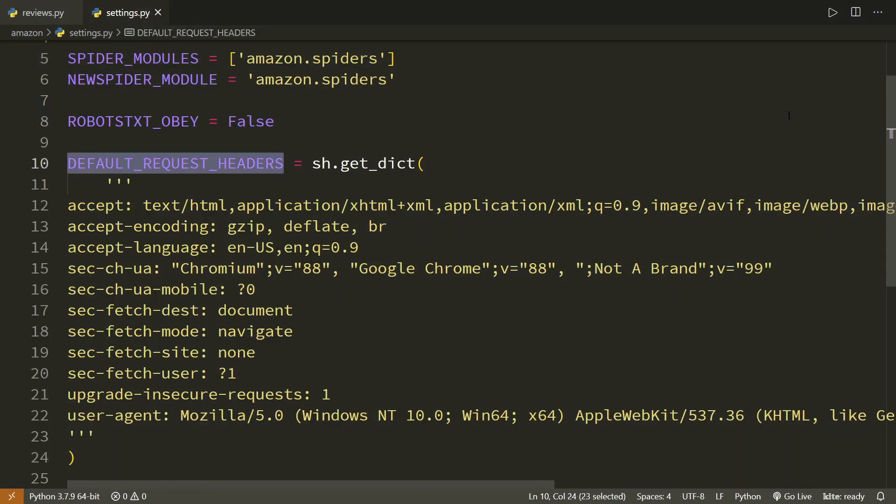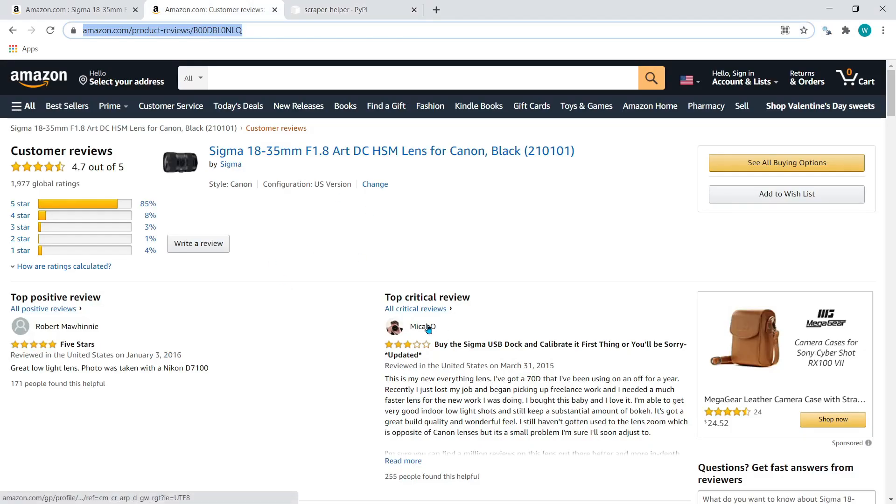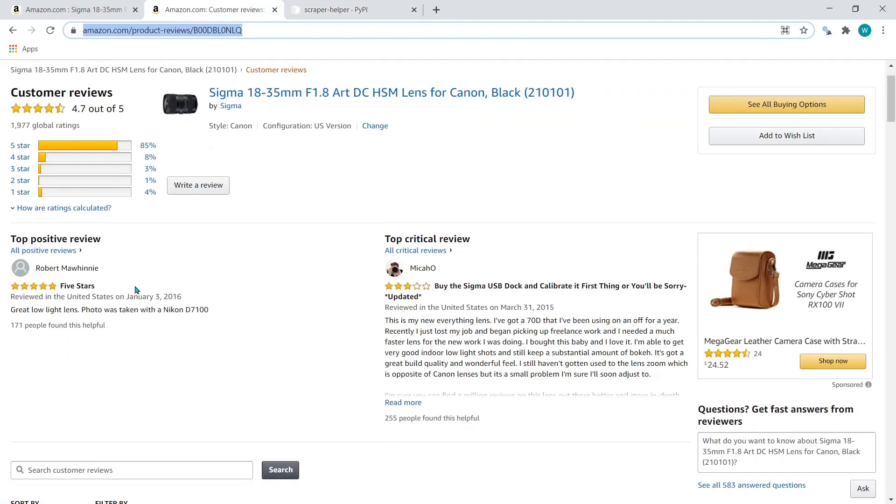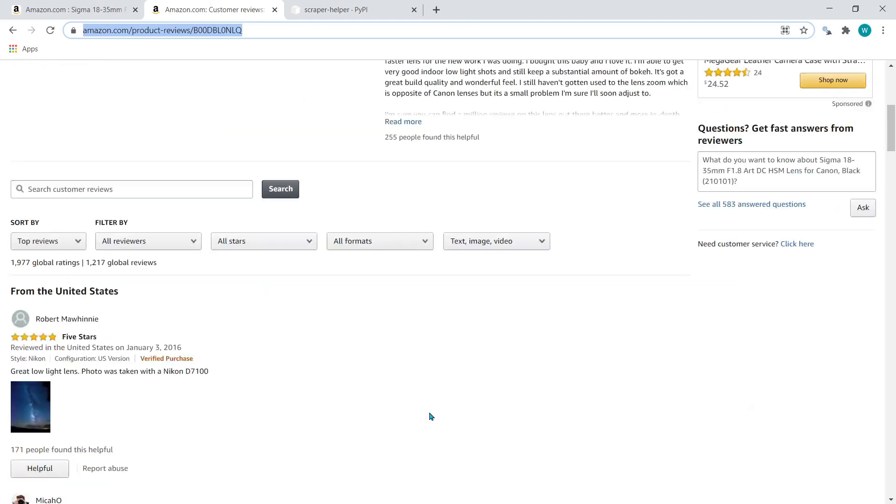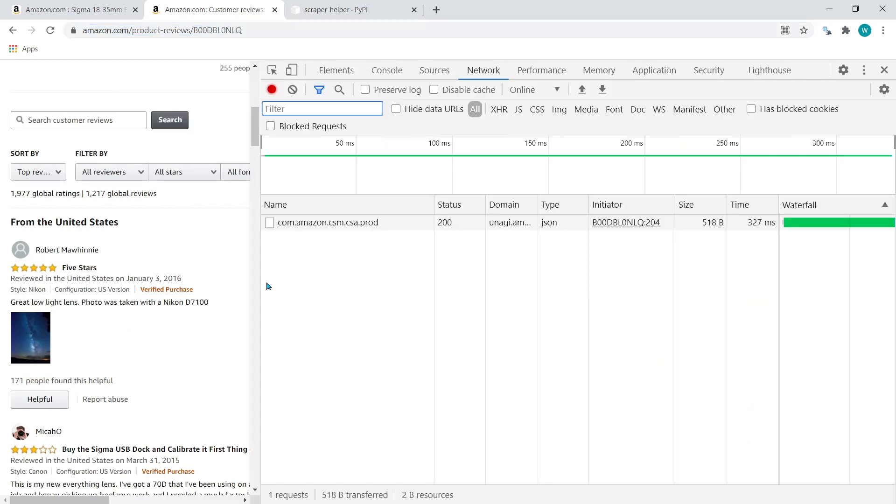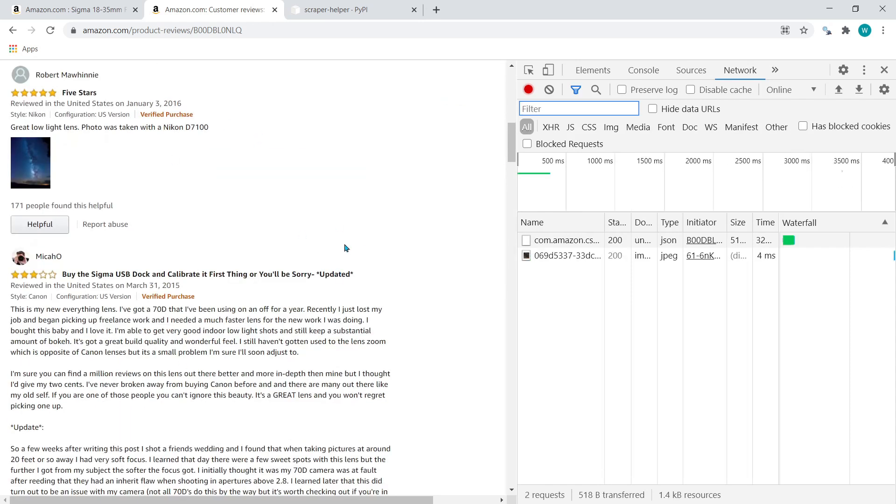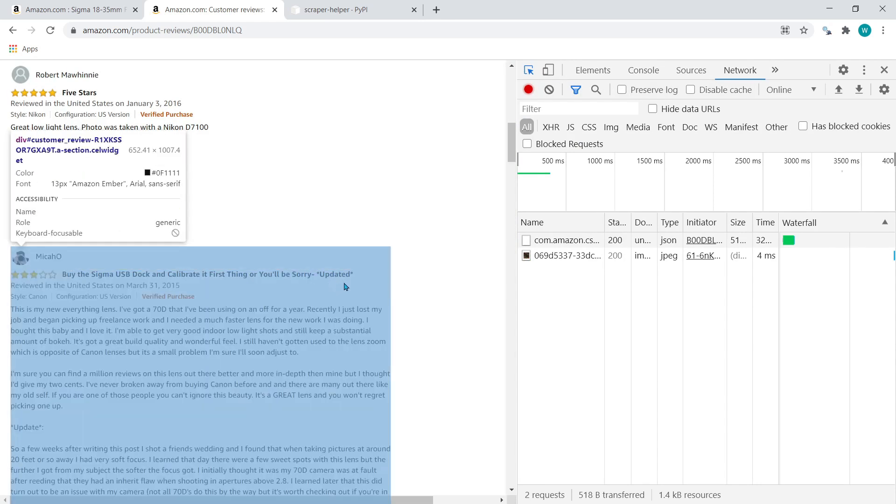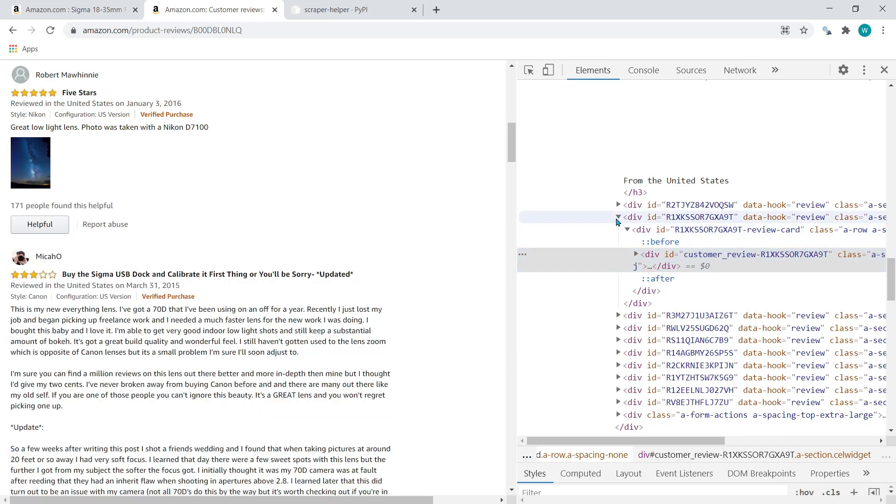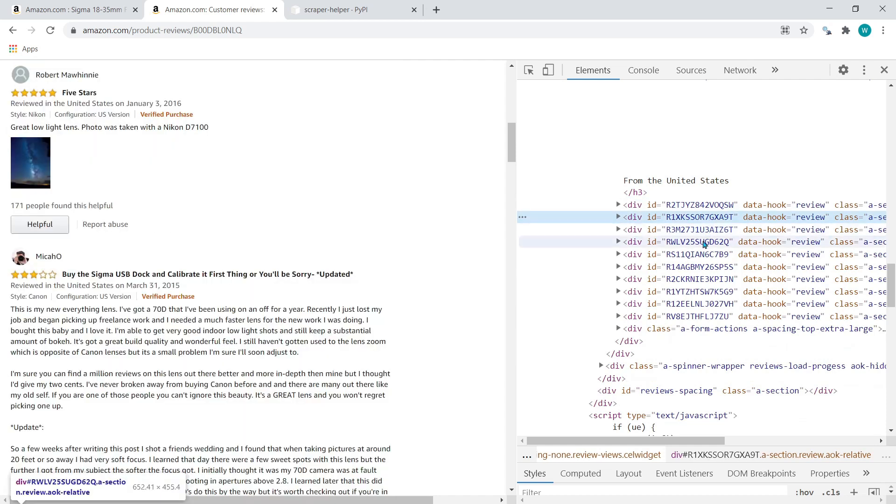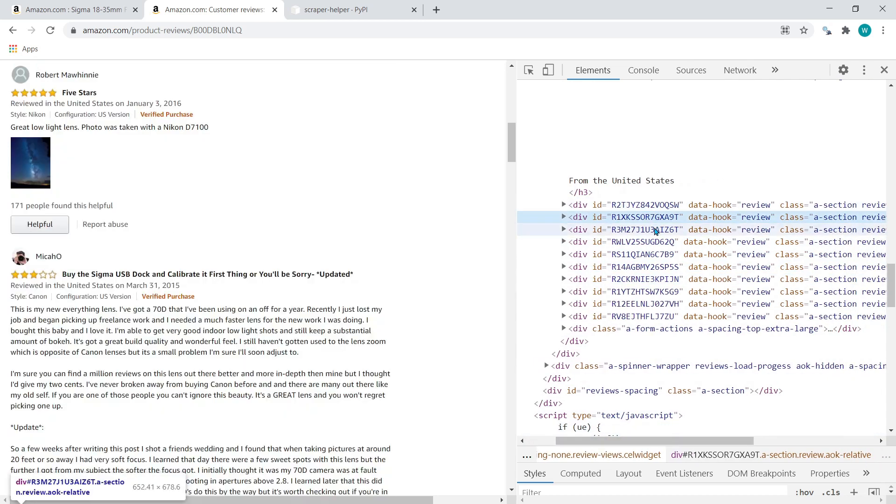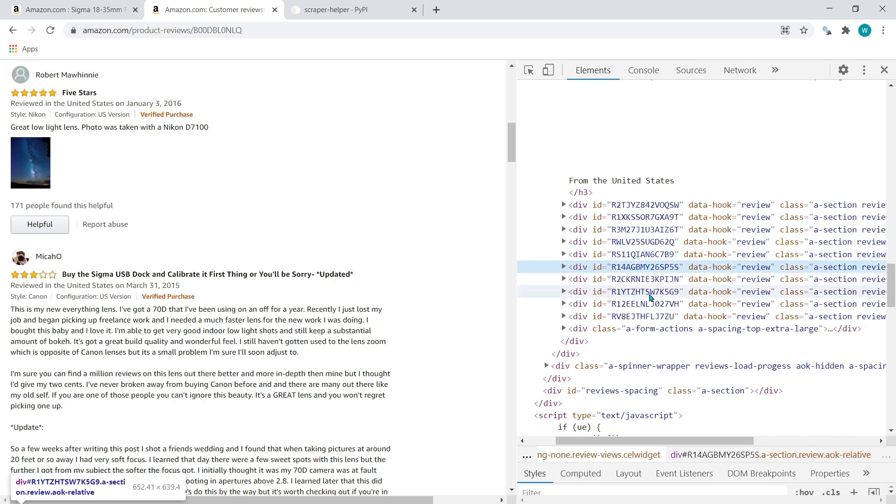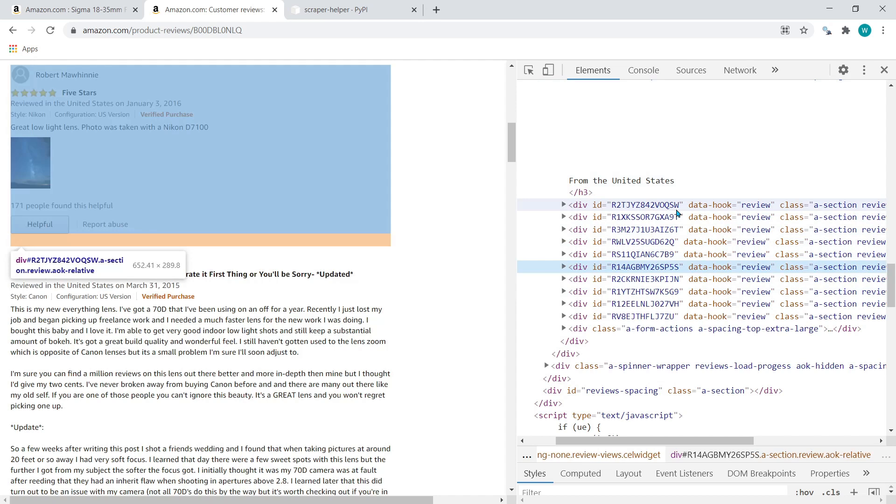Let's go back to the page and try to understand how the page is structured. These are the reviews. This top positive review and top critical review, this we can ignore for now because we are going to scrape all the reviews anyway. What we need to do is we need to find a selector which contains the complete review. Let's make use of the selector tool. Yes, this looks like one. This div id, in fact, even this one. These are all the reviews.